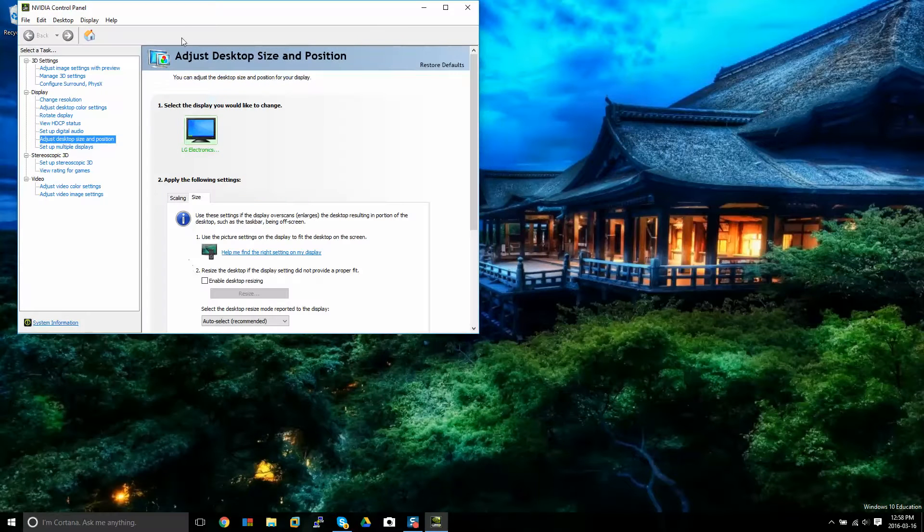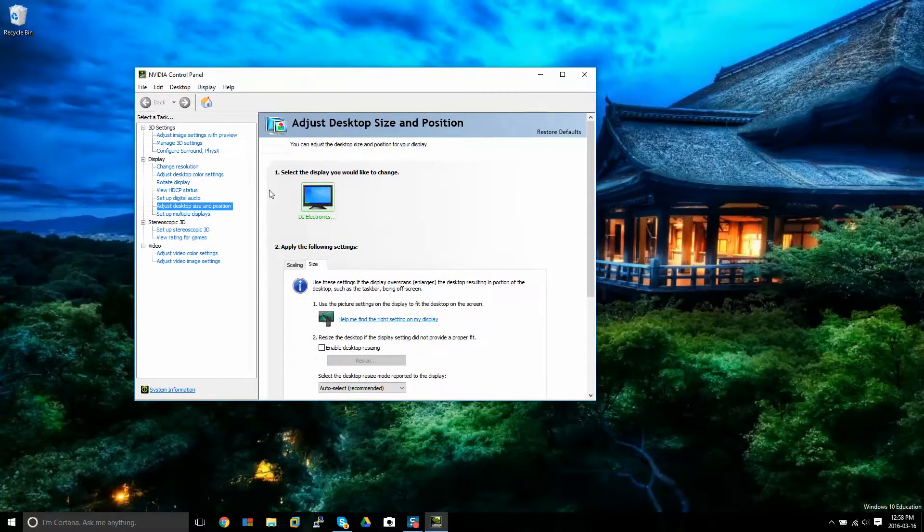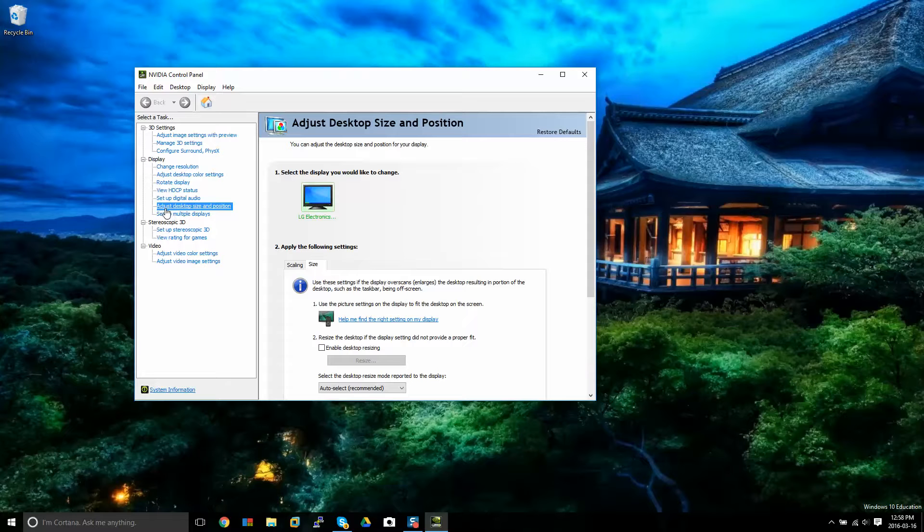Once we open this up, you'll see there's a bunch of options here and under display, there'll be adjust desktop size and position.